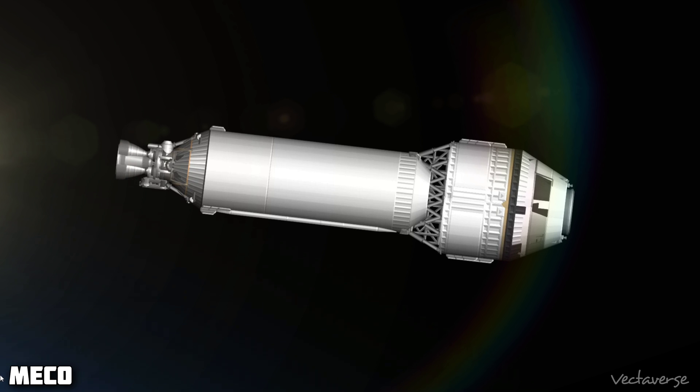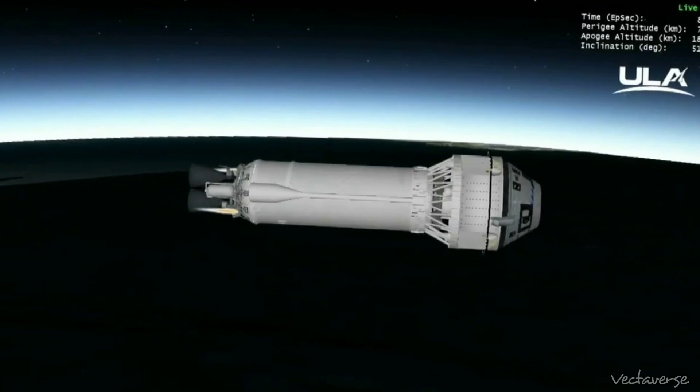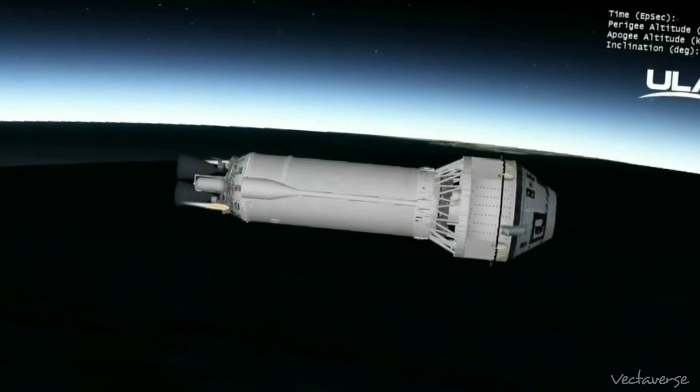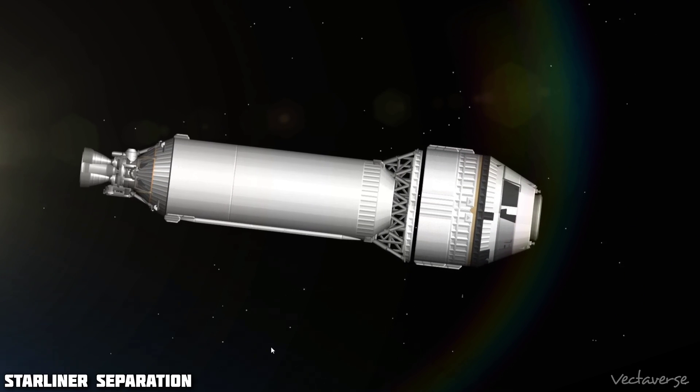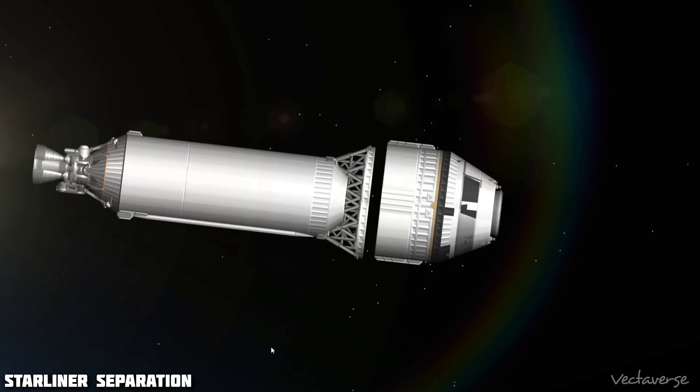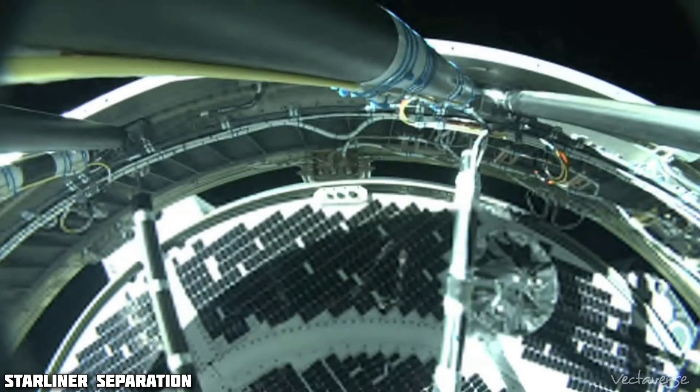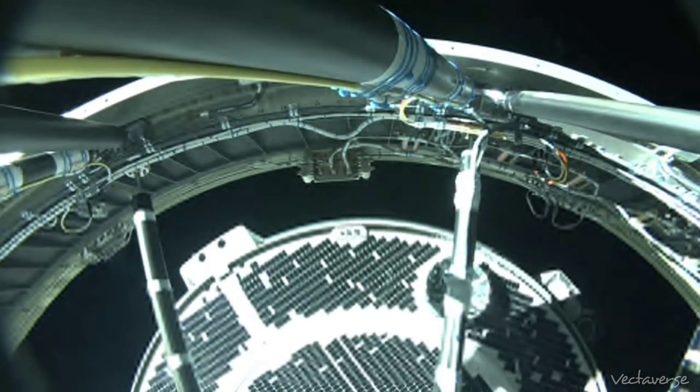And we have MECO-1. Both RL-10 engines have shut down. And we have Starliner separation.